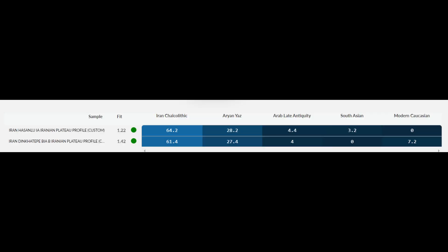Overall, what these results indicate is that on a genetic level, the Iron Age Iranians from the plateau were mostly genetically akin to modern day Iranians. They also have significant Iran Chalcolithic ancestry as well as Yaz Aryan ancestry, which is quite interesting. The fits for these samples are excellent and below two, meaning these models are scientifically validated.